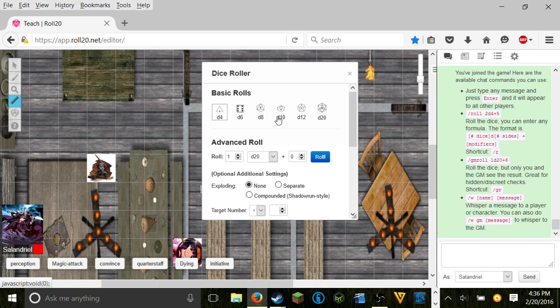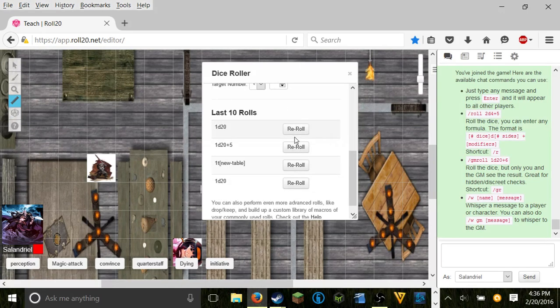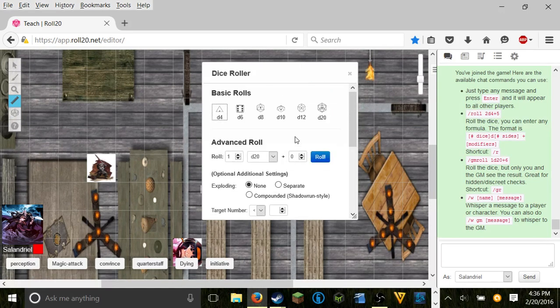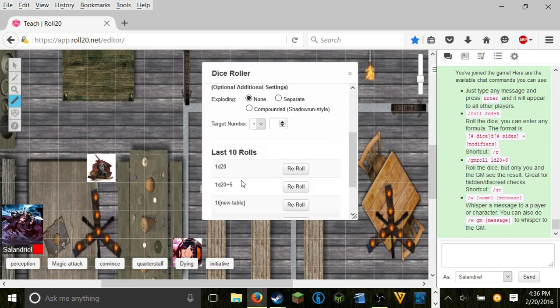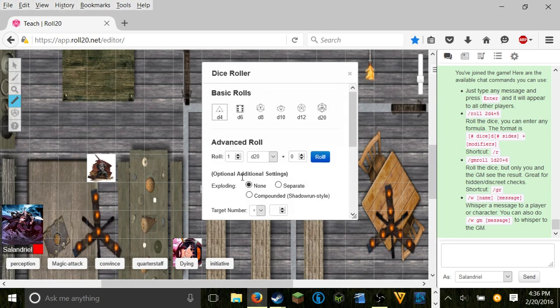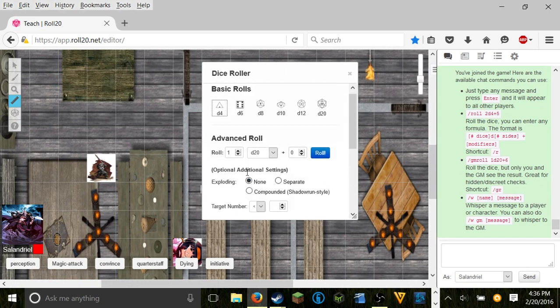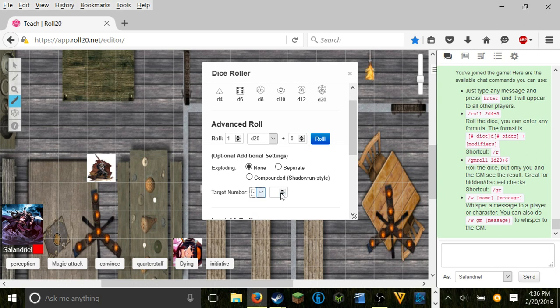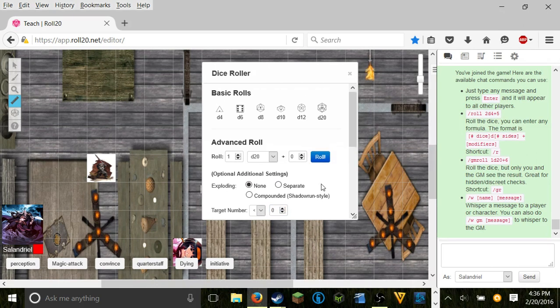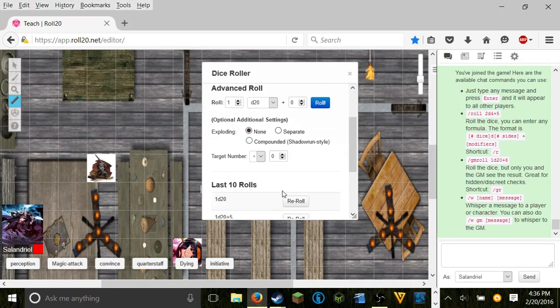You can also use this which is a dice roller. It automatically puts in the code for any rolls you like and shows the last rolls you have done. Optional additional settings: exploding dice, separate dice, compounded exploding such as Shadowrun, what number you're looking for whether it's greater or lesser than any specific number. All that. And it tells you how many successes.